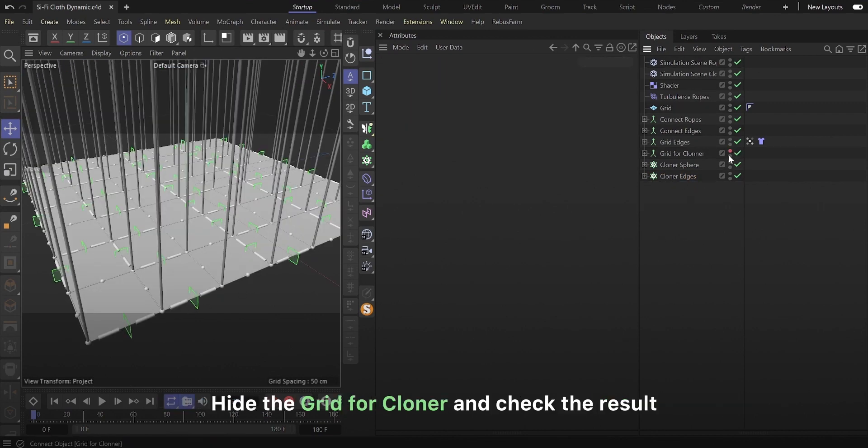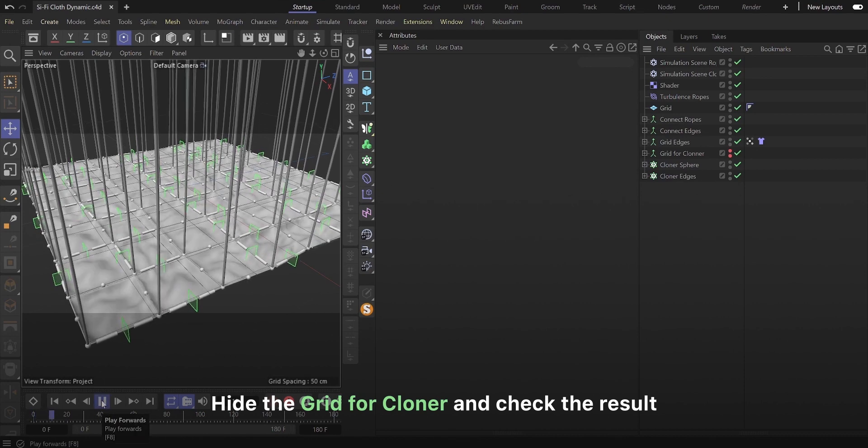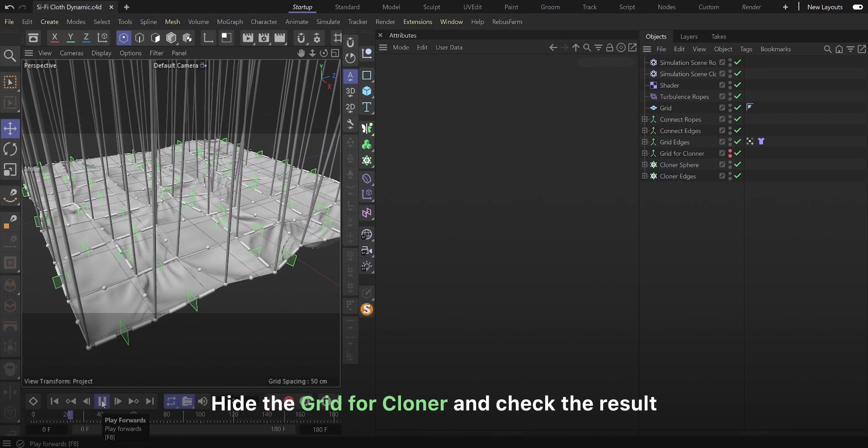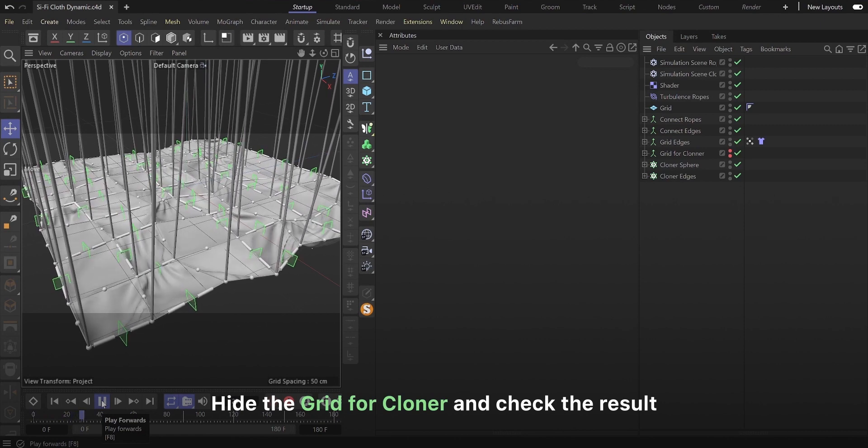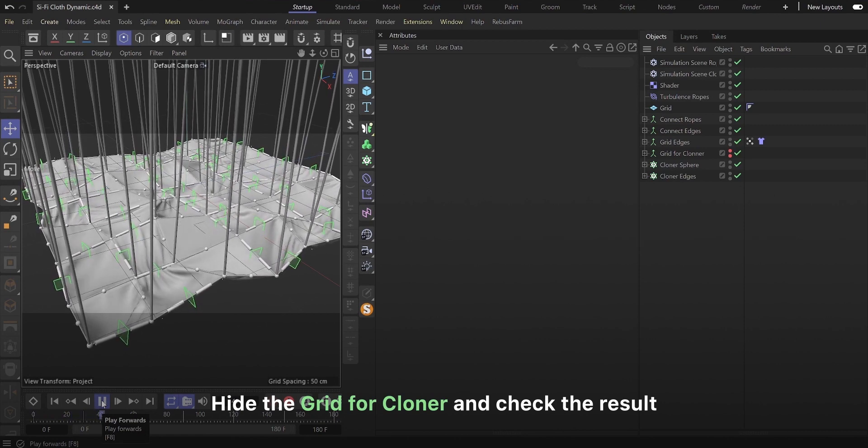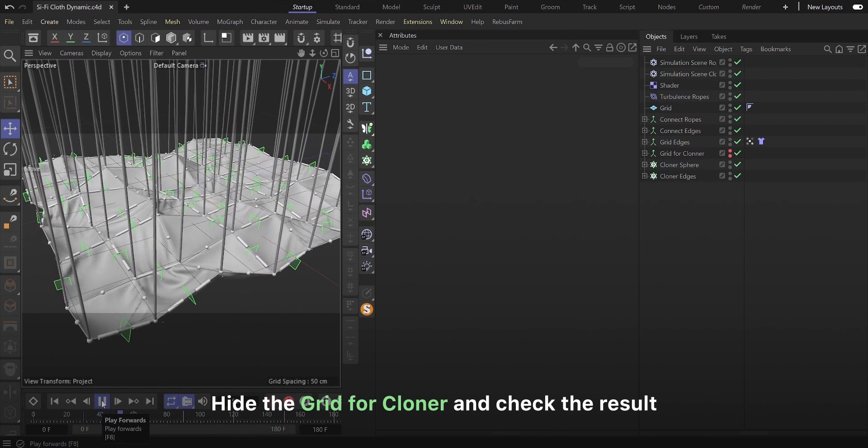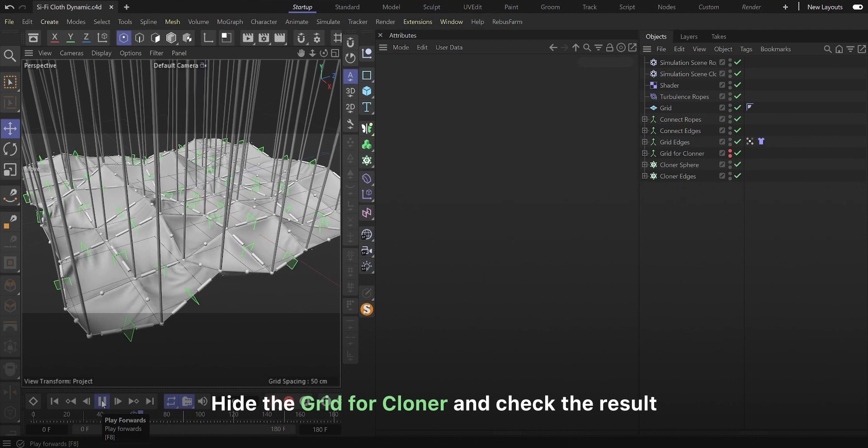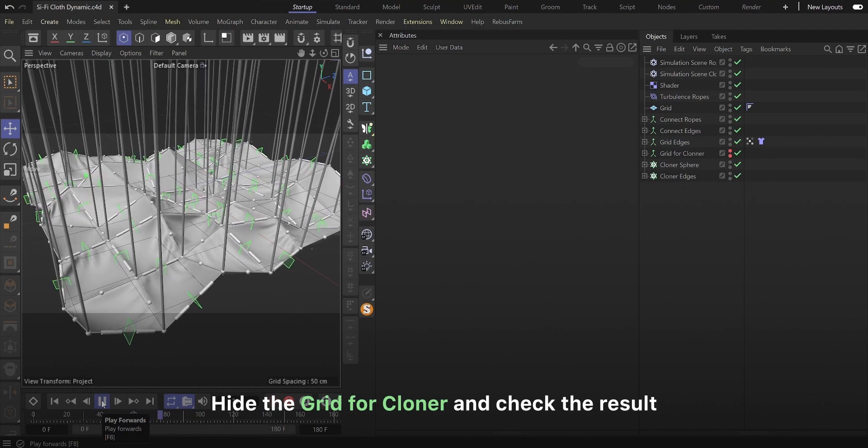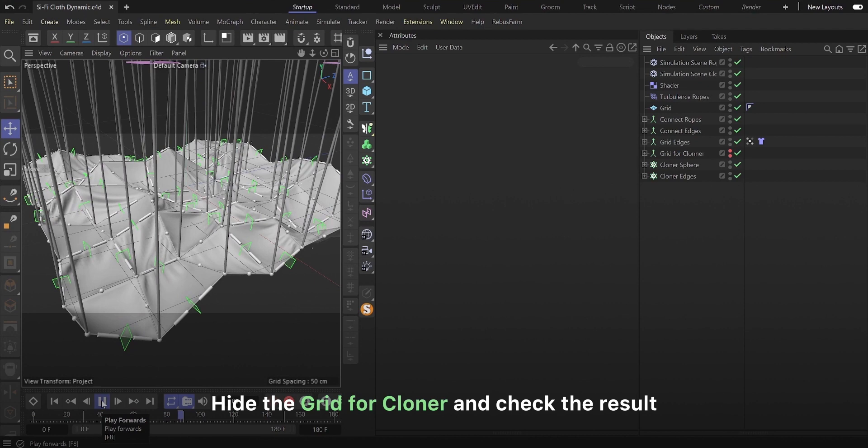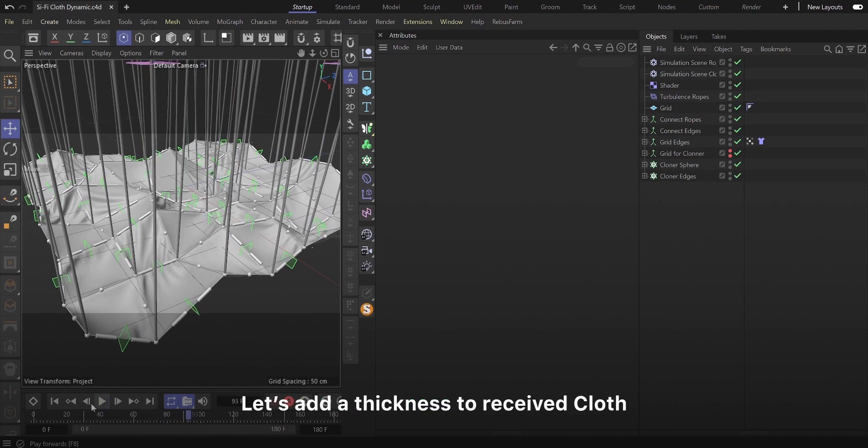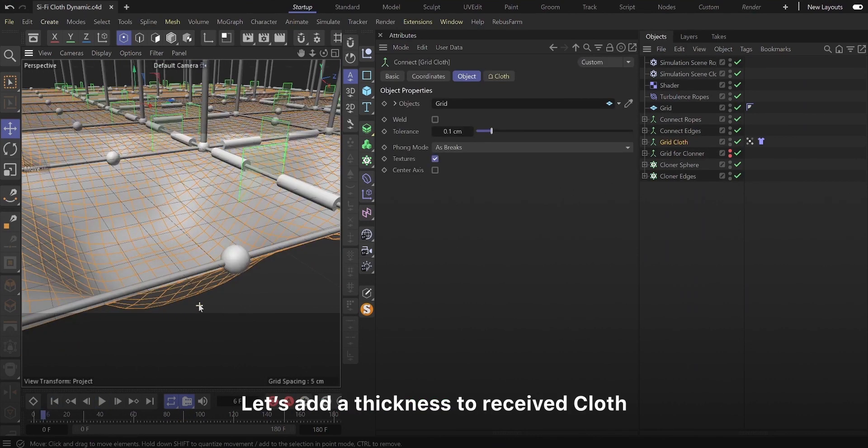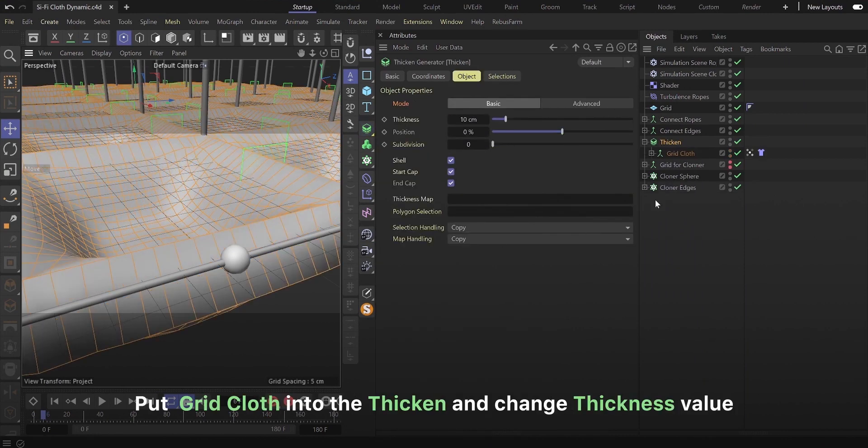Hide the grid for cloner and check the result. Let's add a thickness to received cloth. Put grid cloth into the thicken and change thickness value.